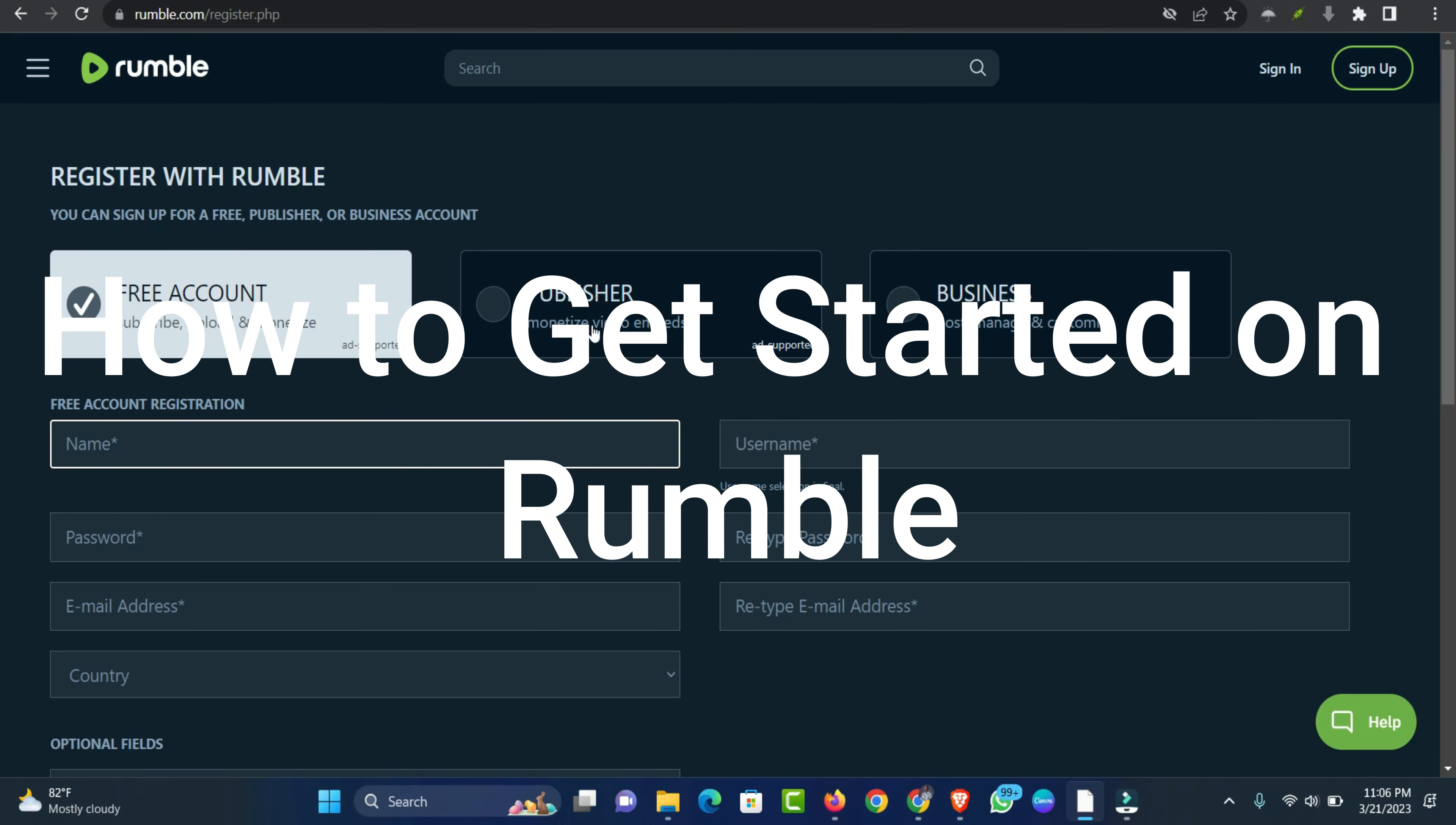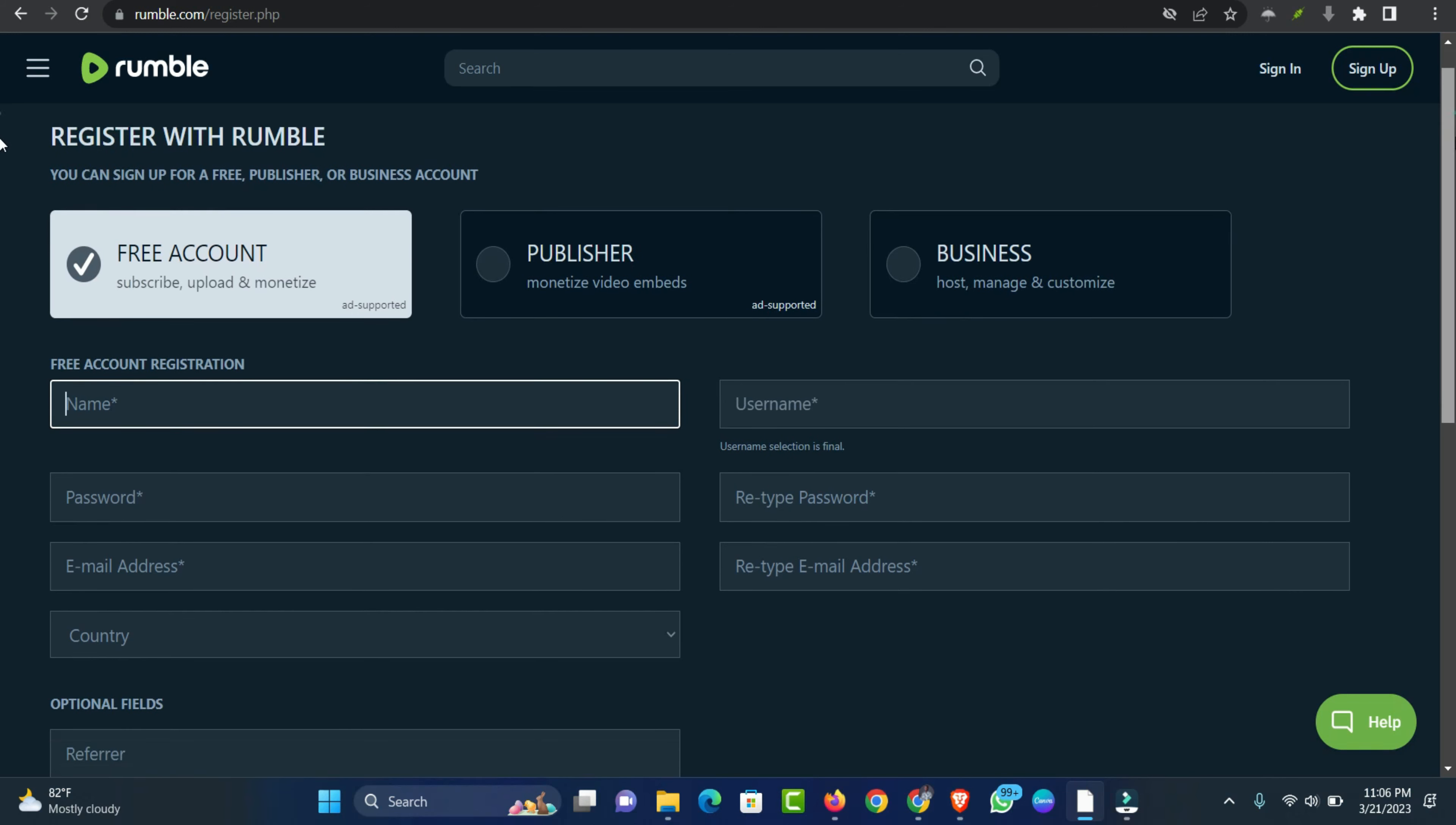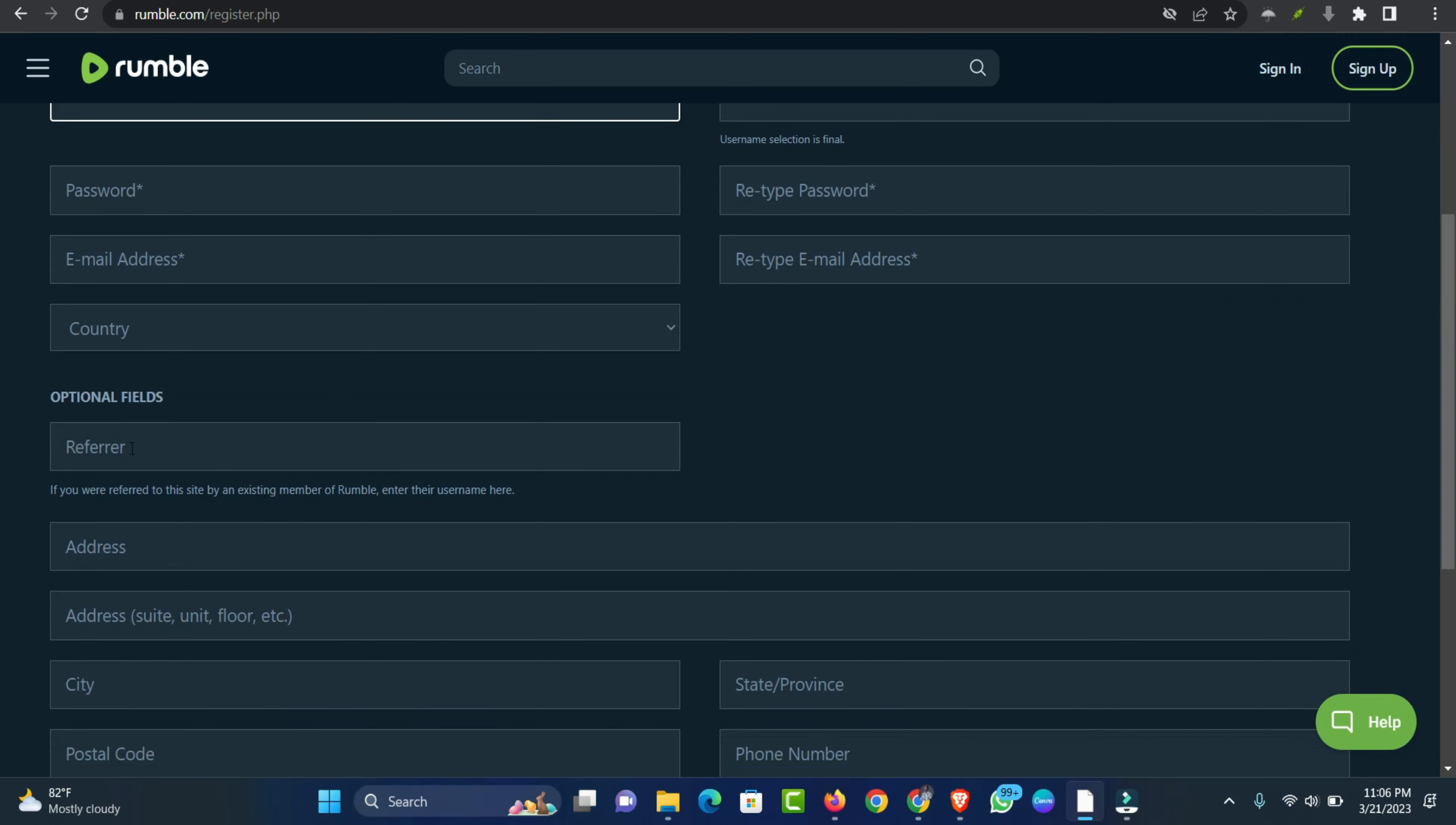How to get started on Rumble? If you're interested in making money on Rumble, the first thing you need to do is sign up for a free account. Once you've done that, you can start uploading videos immediately. There are no limits to how many videos you can upload or how long they can be. Once you've got some videos uploaded, it's time to promote them.